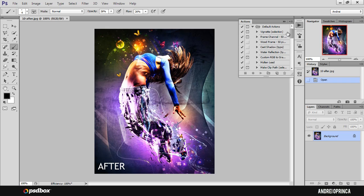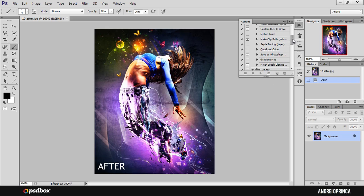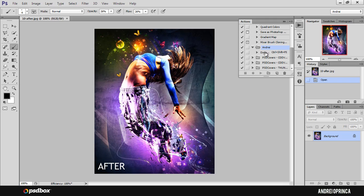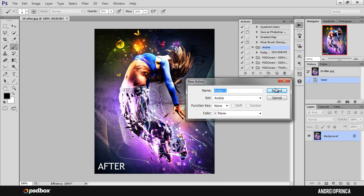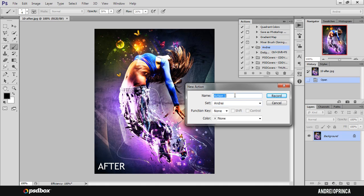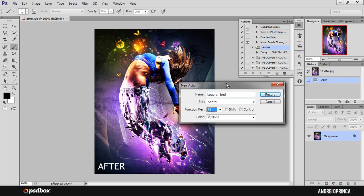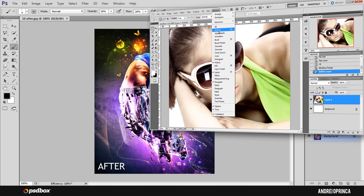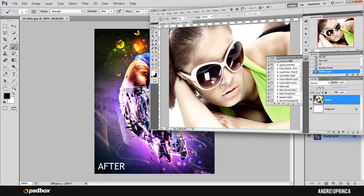To create an action, go to Window and select Actions. This window will open. I already have a folder with my name here with actions I've created. I'll delete the previous version and create a new action. I'll name this 'logo embed.' I like keyboard shortcuts, so I'll assign Shift+F2 to it. Then click Record.